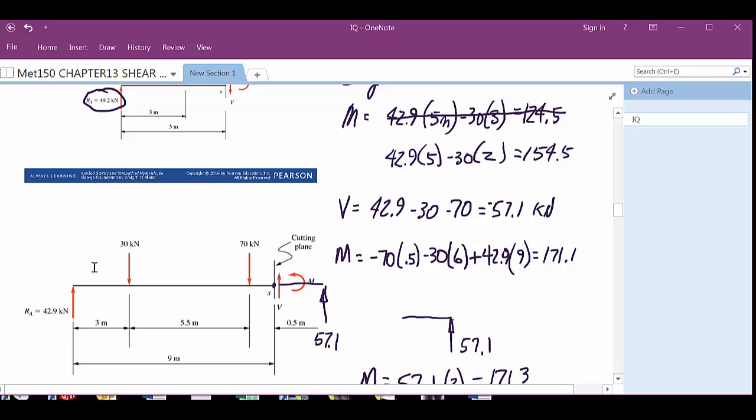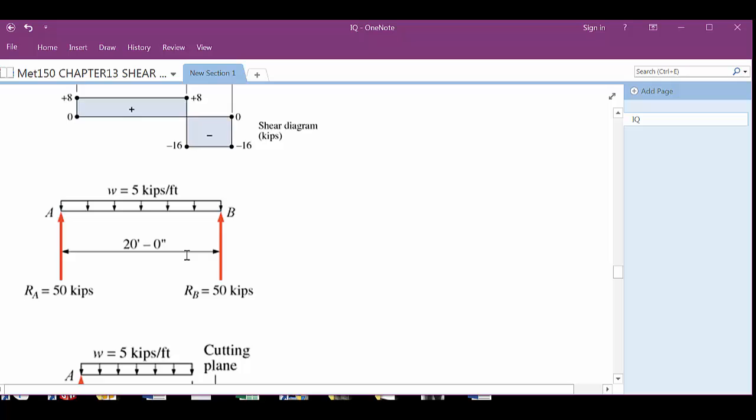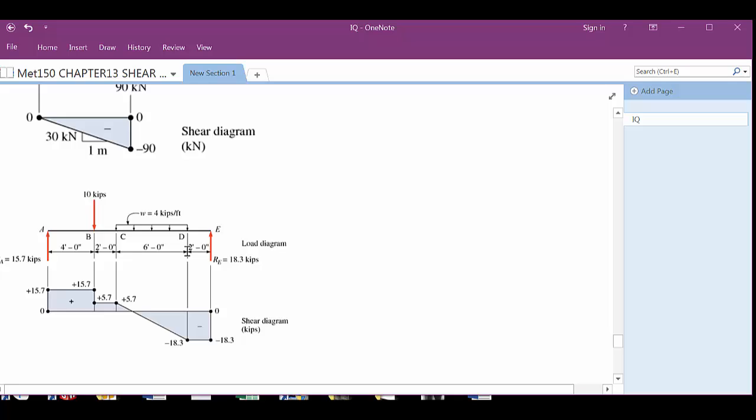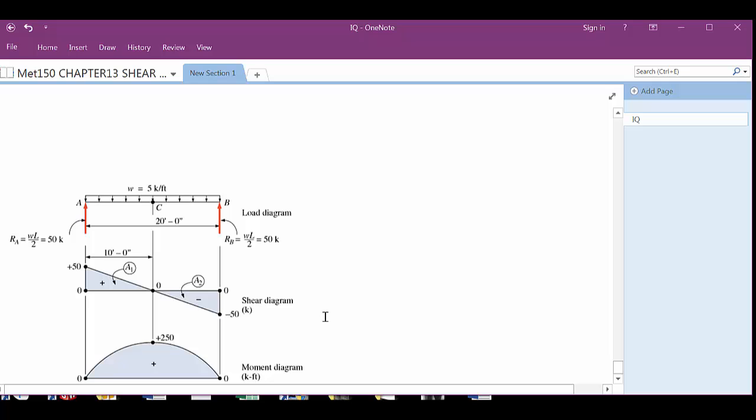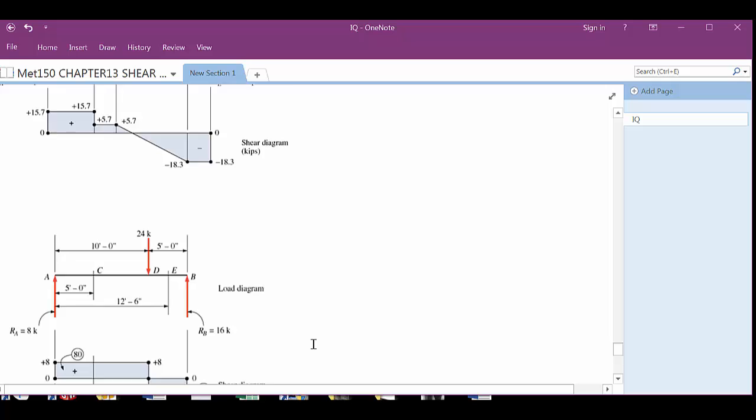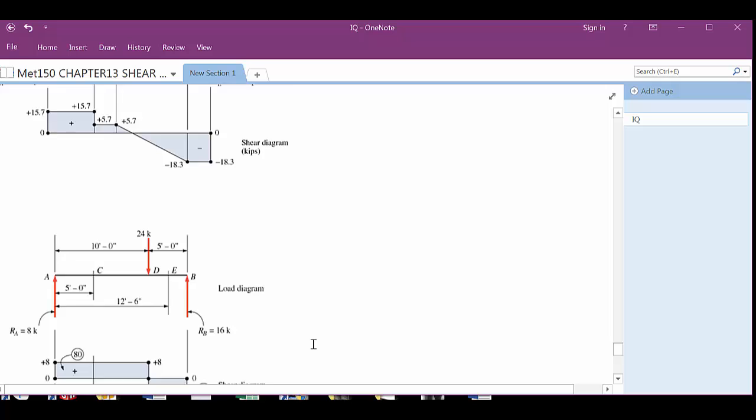The moment does change along the beam because of the distances. If we look at the moment diagram, you can see the slope changing. For a distributed load it will be a curved, arcing type application. Those diagrams make it easier to see what we're talking about — we'll show you how to generate those shear and moment diagrams as we continue through the chapter.